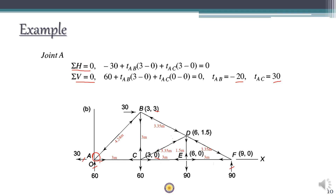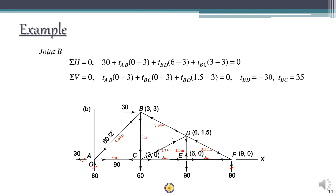T_ab is a negative tension coefficient, which means member AB is compressive. Its force value equals the tension coefficient multiplied by the length of AB: 4.24 times 20, which is approximately 84.8 — equivalent to 60 root 2. Multiplying T_ac by the length of AC, which is 3 meters: 30 times 3 equals 90.